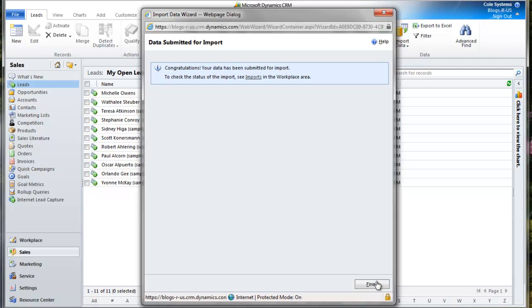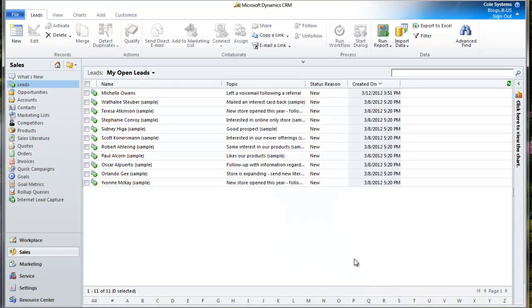The file has been imported. We can click on Finish. That's it - all the leads have been imported and now I can begin reaching out to them.